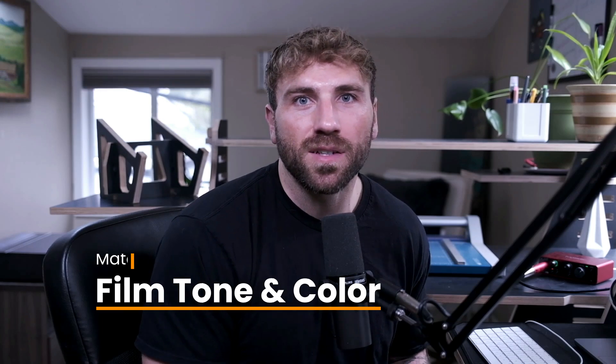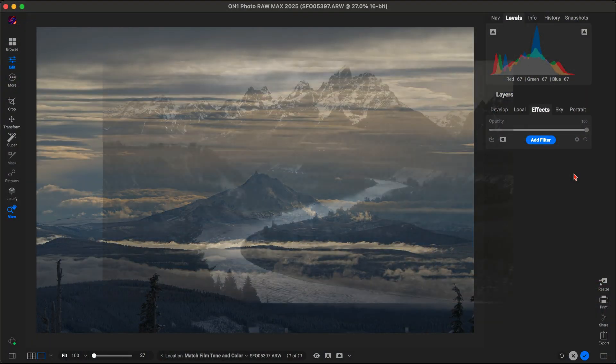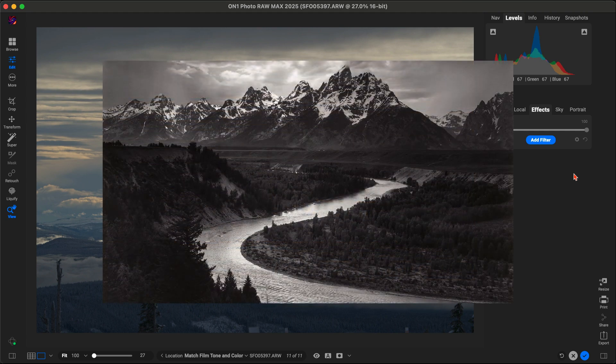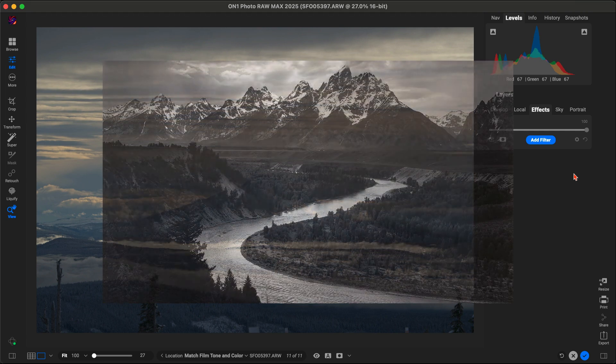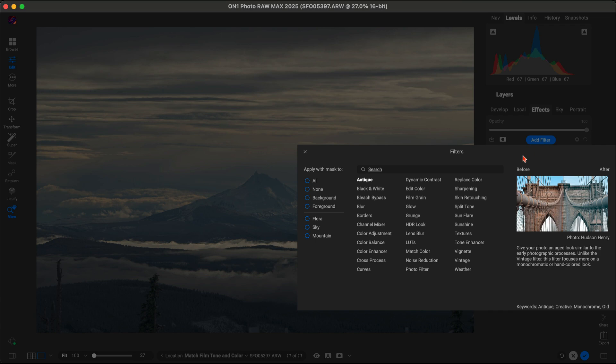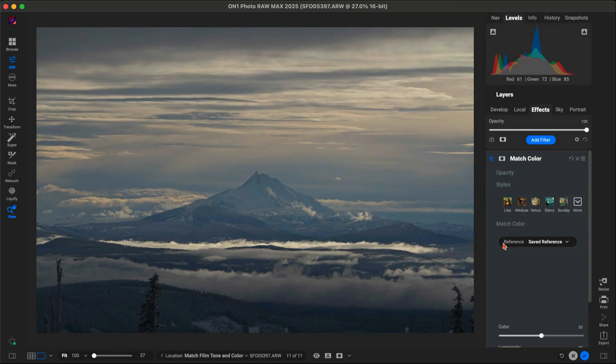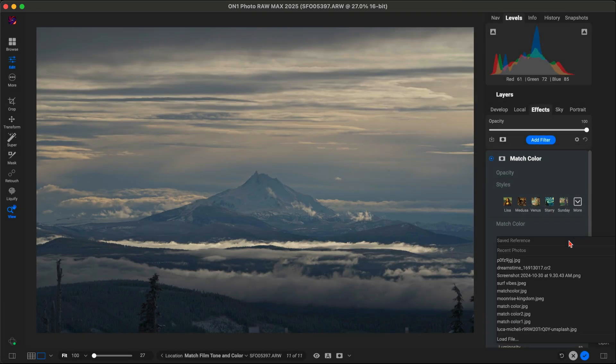Let's start with a landscape. I'm using an Ansel Adams black and white photo as a reference. With the match color filter, I just select the Ansel Adams photo and OnOne Photo RAW automatically applies those same tonal qualities to my landscape shot.